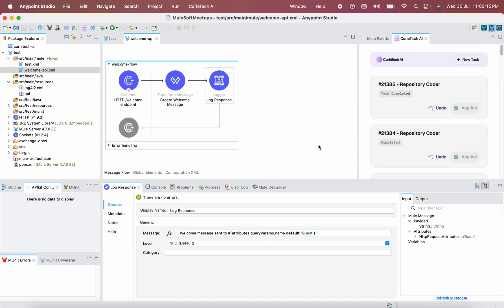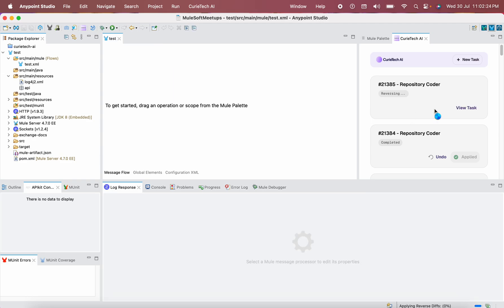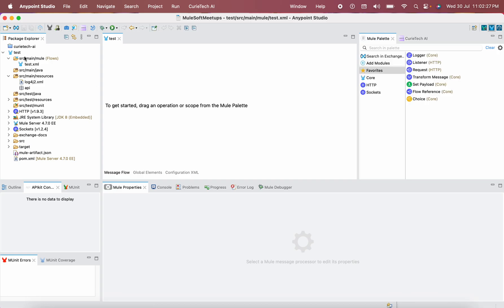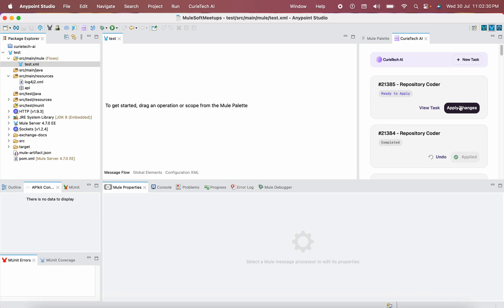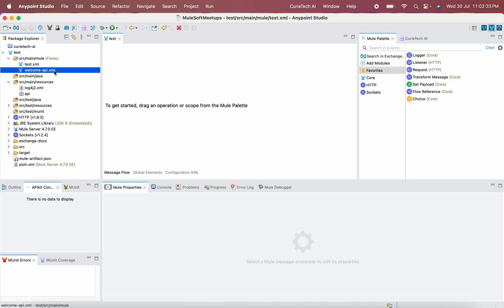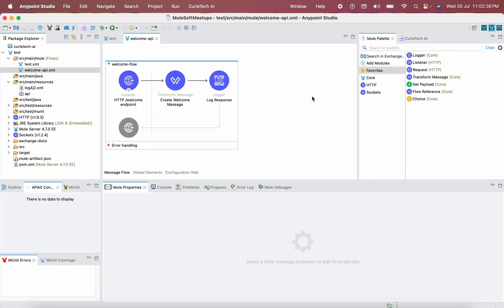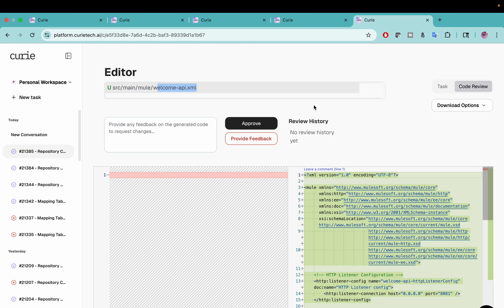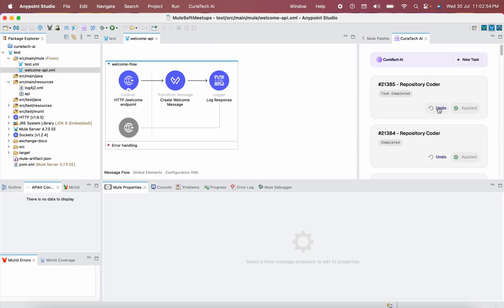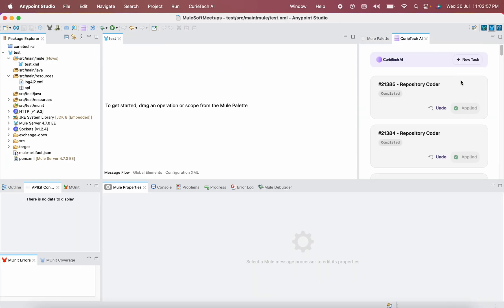If at any point you want to undo the changes — if you feel something went wrong — you can simply click the Undo button here. You can see the changes are gone. Then go back to CuriTech AI and click Apply Changes again and it will reappear. As simple as that. It really helps to speed up and boost your development work. Once you are satisfied, go back and use the Approve button on the UI.